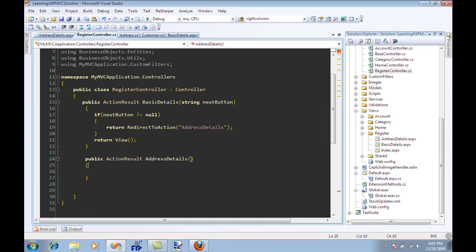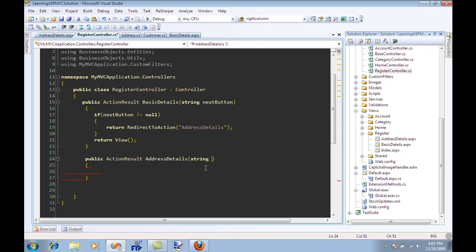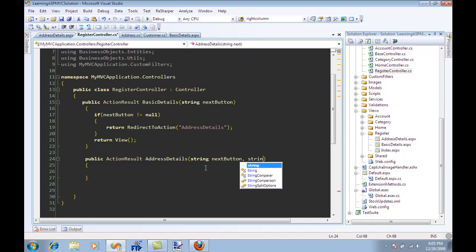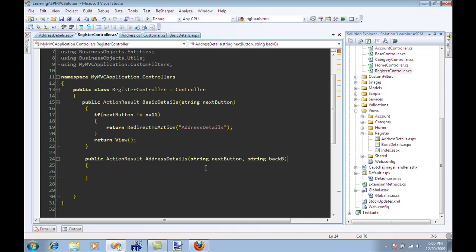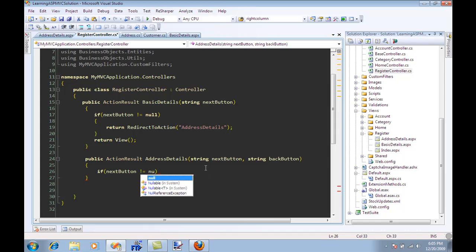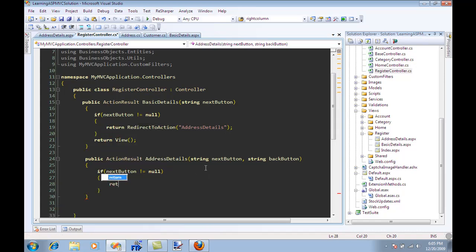So this one, since we have two buttons, what I'm going to do is say String nextButton and String backButton. And now I can say if nextButton is not equal to null then I can do something. I can say redirect to action and I want to render the confirm view.